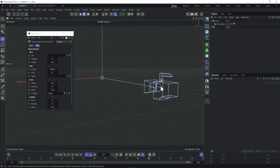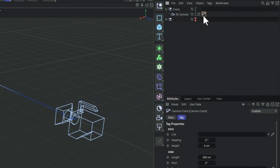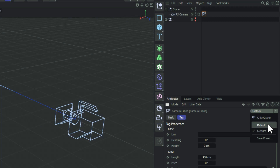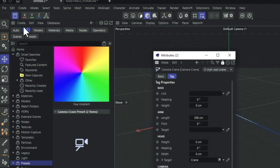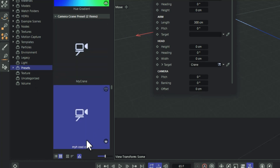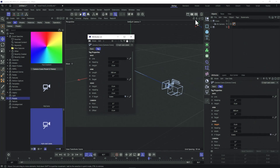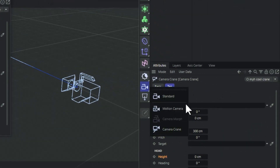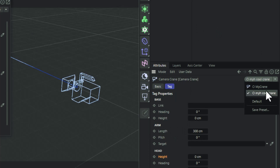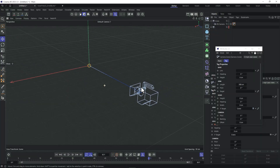You might be thinking, do I really have to do all this every time? Of course not — you can save out a preset, just like I did. Click on the camera tag, click the preset button, give it a name like 'My Cool Crane', and say OK. It gets saved into the Asset Browser under Presets. You can drag it in from there, or select the Camera Crane and choose your preset from the dropdown.